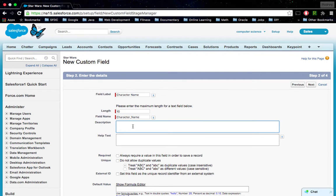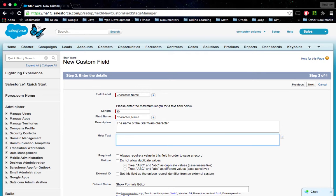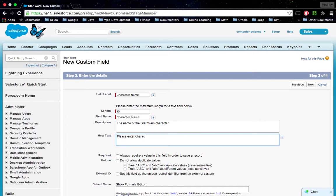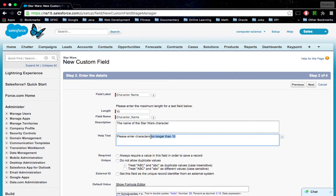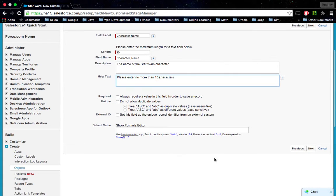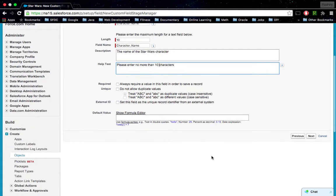I'm going to give a little description for the new custom field: the name of the Star Wars character. And some help text: please enter no more than 10 characters.